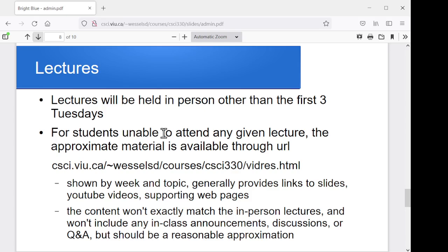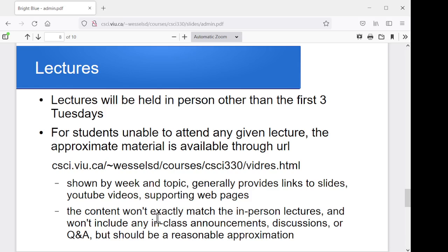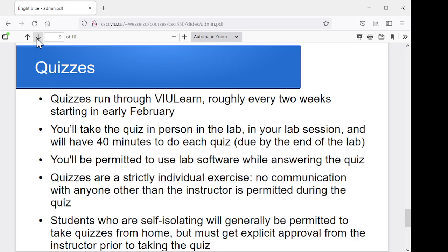Other than those first three Tuesdays, everything will be in person. If you're unable to attend a lecture, you can find the full list of videos for the term on that URL — they're broken down by week and topic. Content obviously won't exactly match what I do in person, just because in person we're going to have questions cropping up and I do tend to go off on tangents, so that won't be reflected in the videos, but they should be a reasonable approximation of the content. For quizzes, you'll write them in the lab, and they're roughly every two weeks starting early in February.